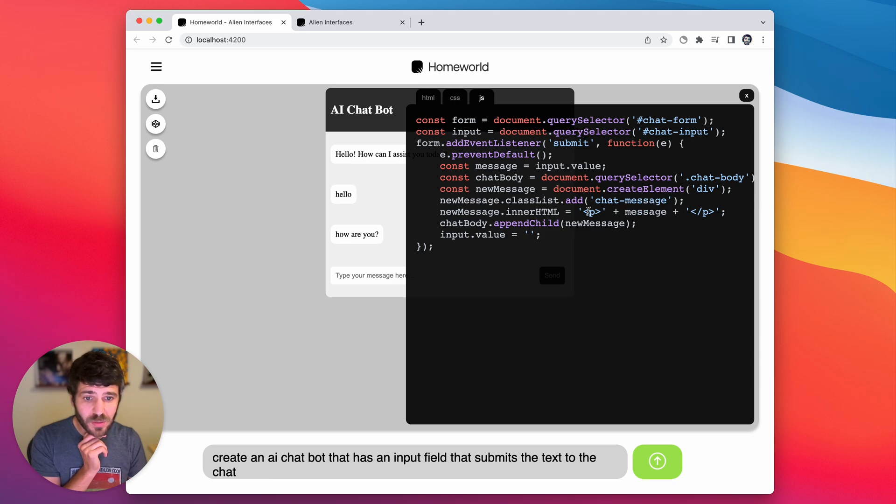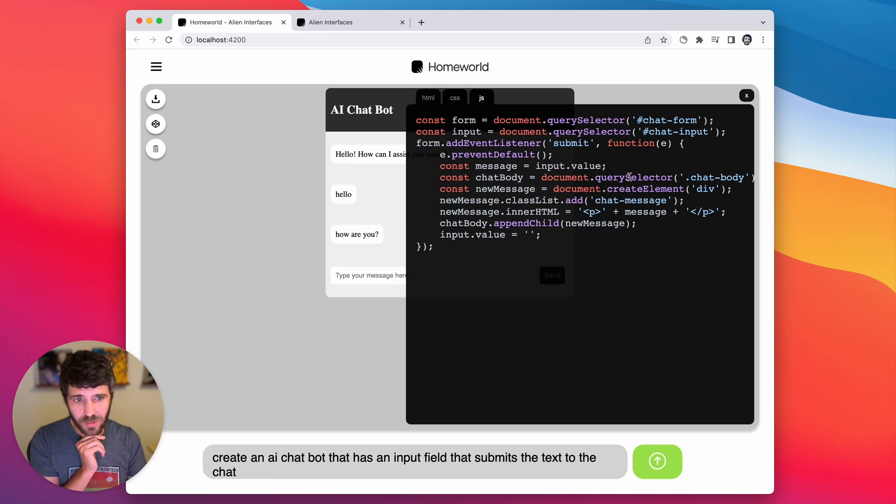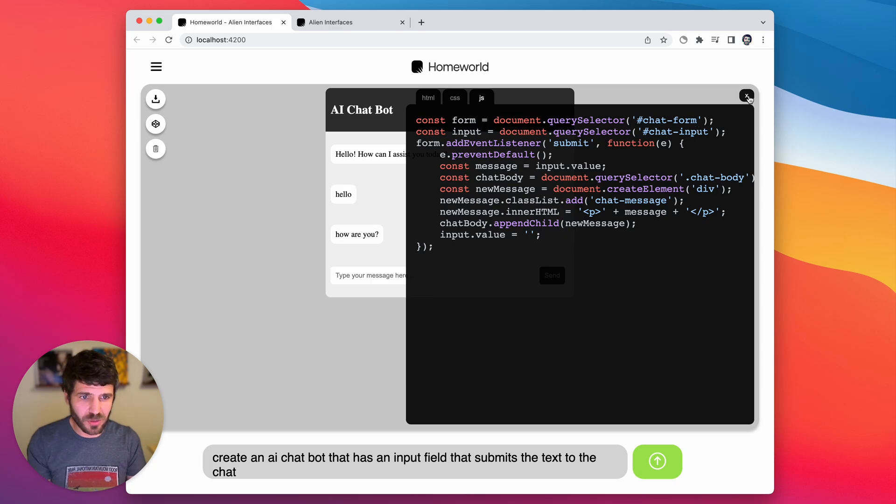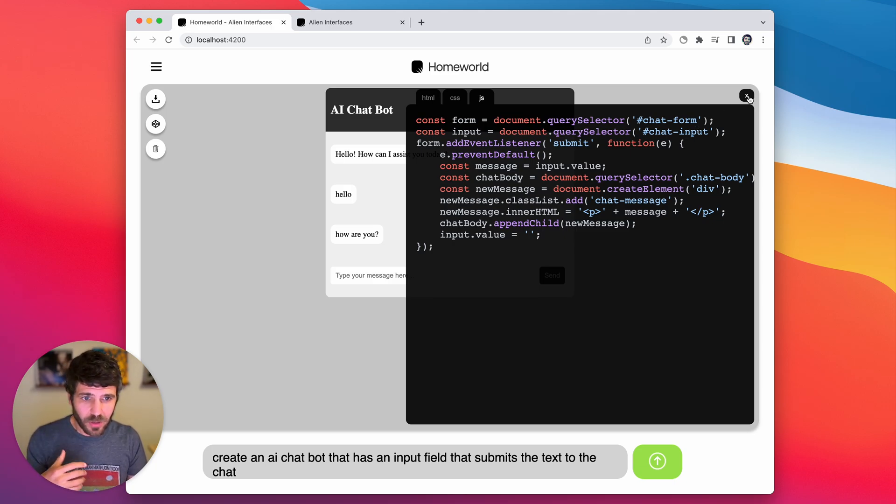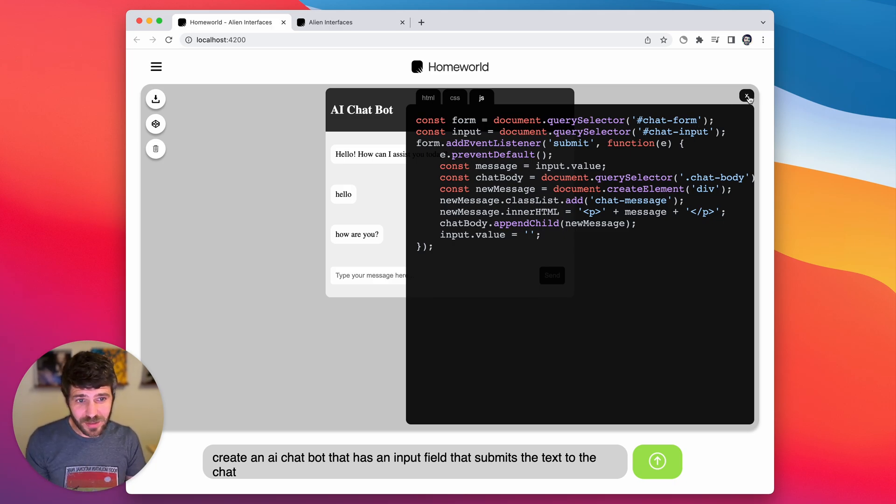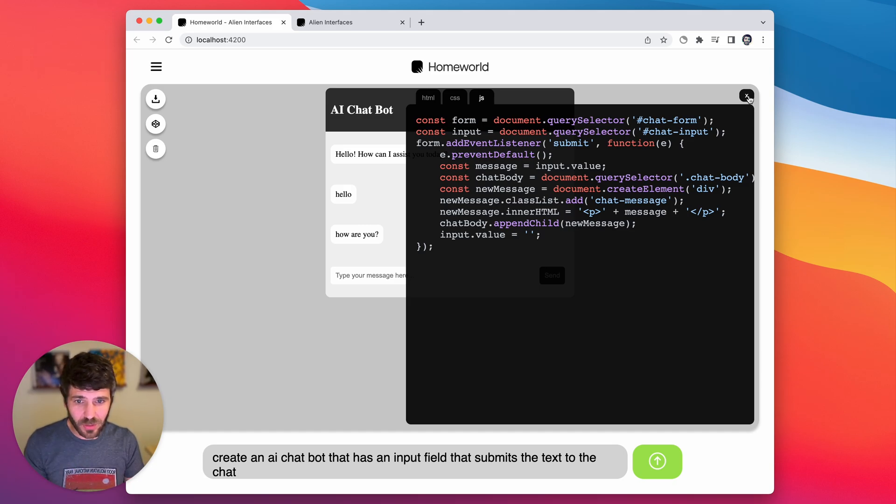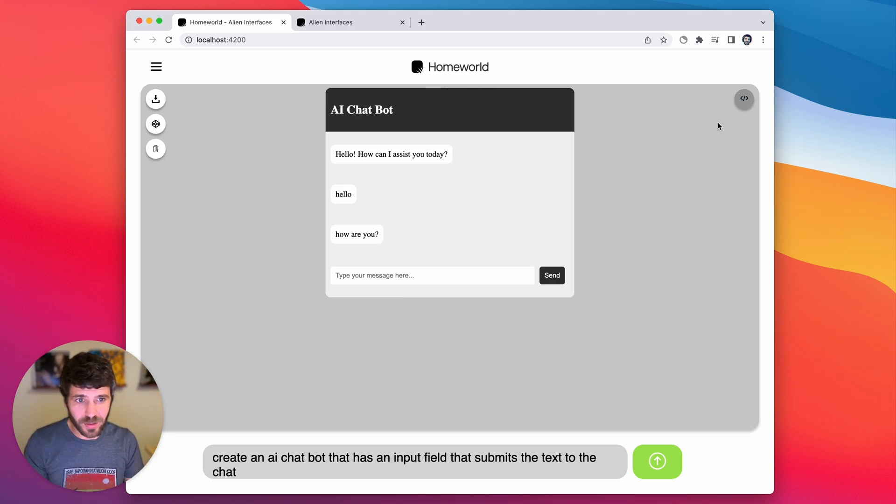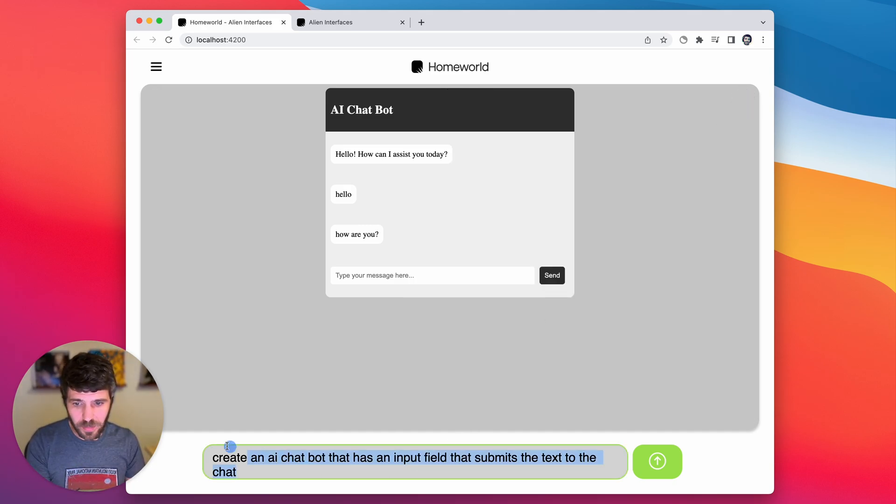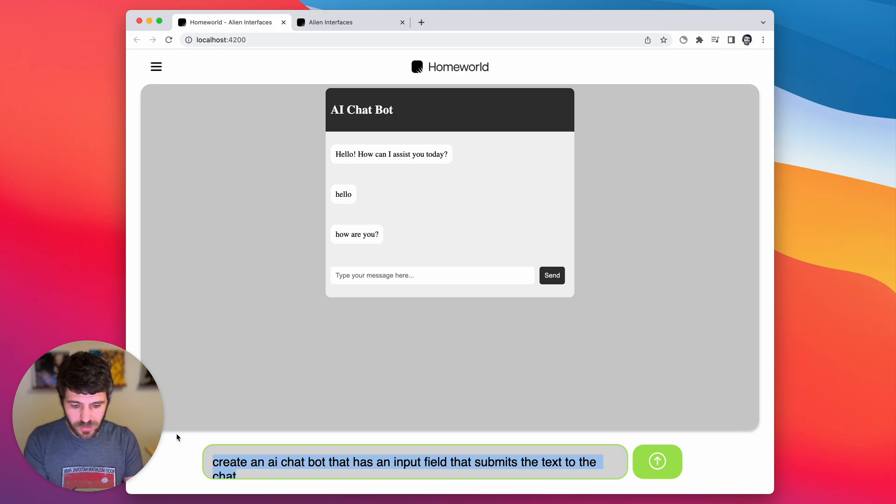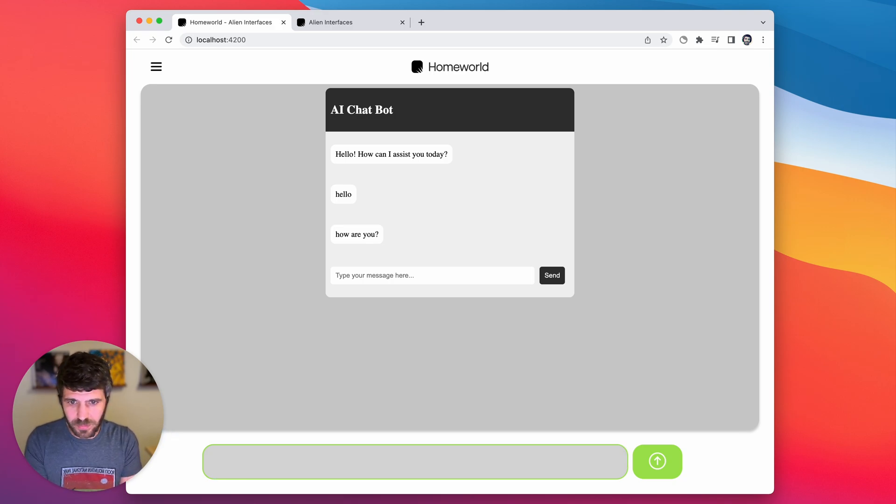But you can see how this is an interesting way of using human readable text to just sort of conversationally create and edit applications on the web. So let's go ahead and continue to play with this.